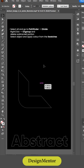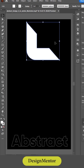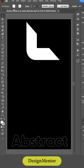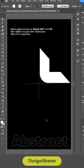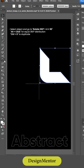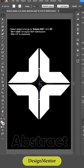Select the object and apply color from the swatches. Then select the object and go to Rotate — 360 degrees divided by 4 equals 90 degrees. Use Alt+click for equal 360-degree distribution, then press Control+D to duplicate.